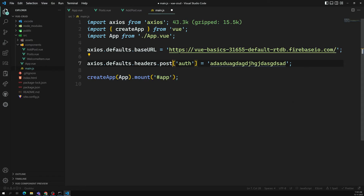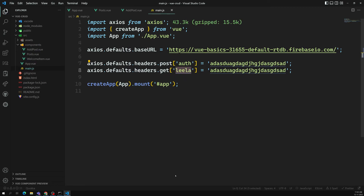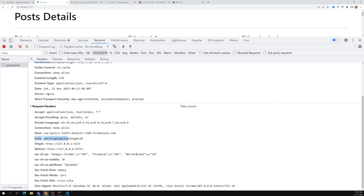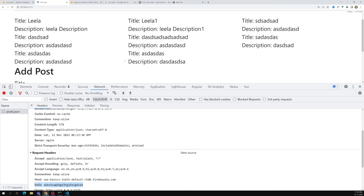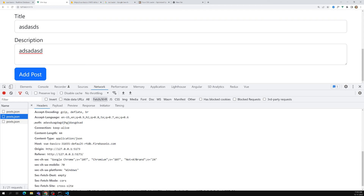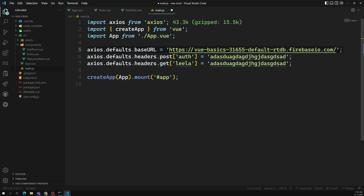For a GET request, you'll also see the auth header. But if you want to send a header only for POST requests, you can use axios.defaults.headers.post. Similarly for GET only, you can use axios.defaults.headers.get. For example, for GET I am sending a value 'leela' and for POST I am sending 'auth'. You can see in the network tab that each request type is sending its respective header — very helpful for token authentication.